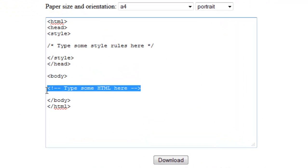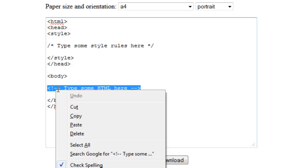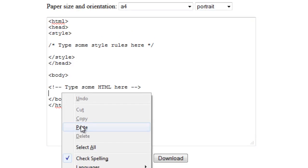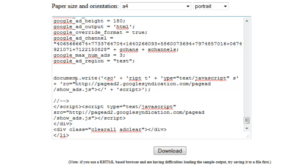Then paste that code inside the body tag. Type some HTML here, then paste that code. Then finally click Download.